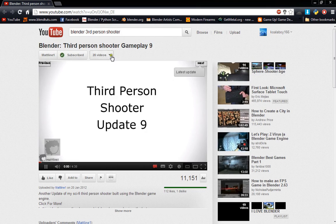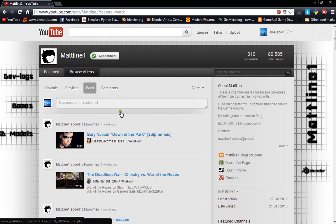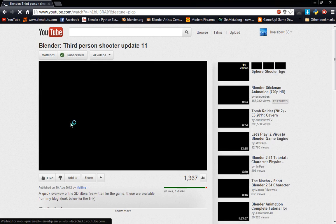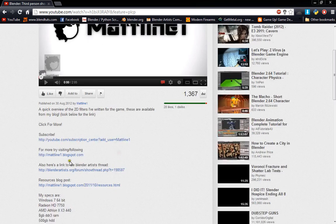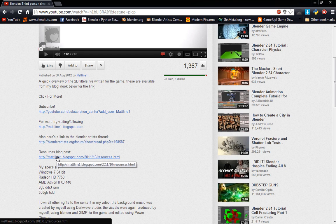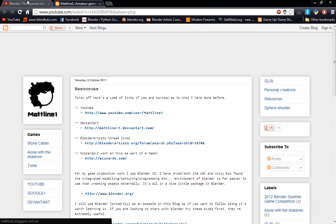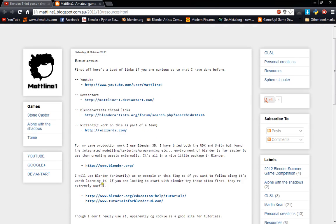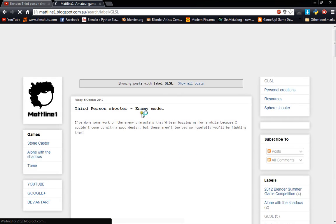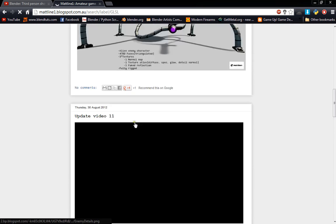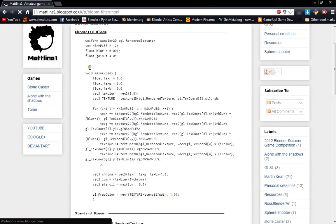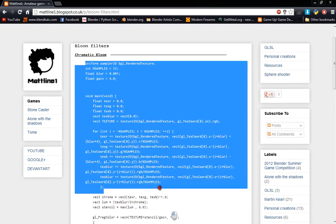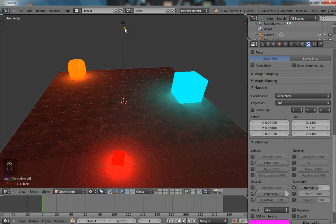And you just want to go to his channel. His most previous video is this one here, which is Update 11. And down in the description he has a link to a lot of bloom shaders he's using for that little update. So go down to the resources there. And we're going to look for the bloom filters. Down the labels go down to GLSL and find bloom. There we go. Direct link for filters. And we are going to be using chromatic bloom. So go ahead and copy this.